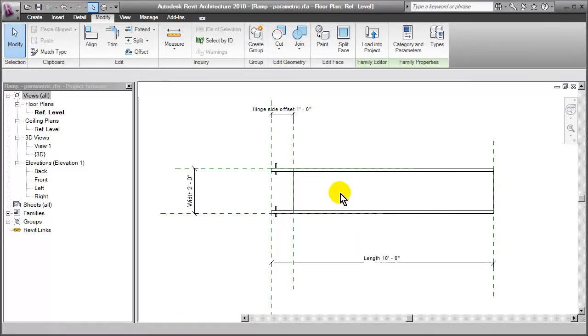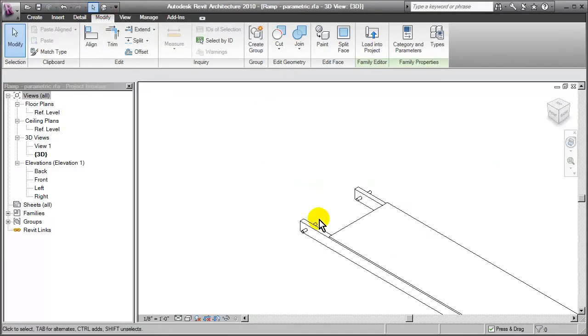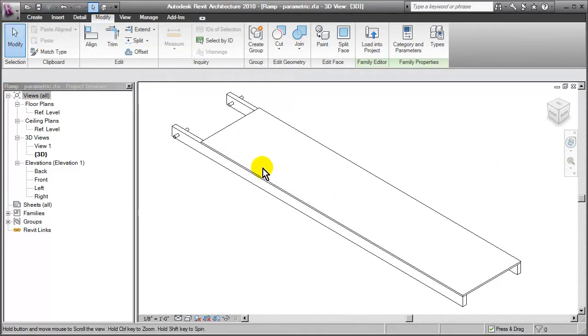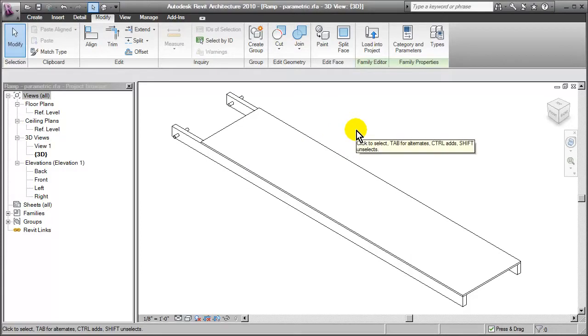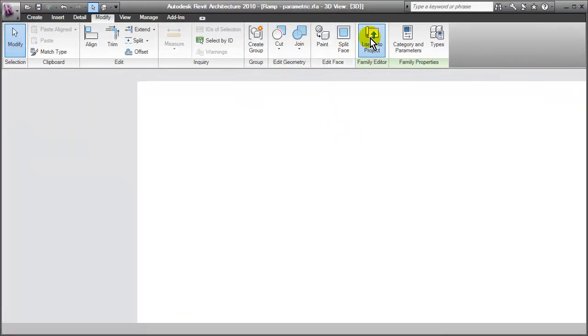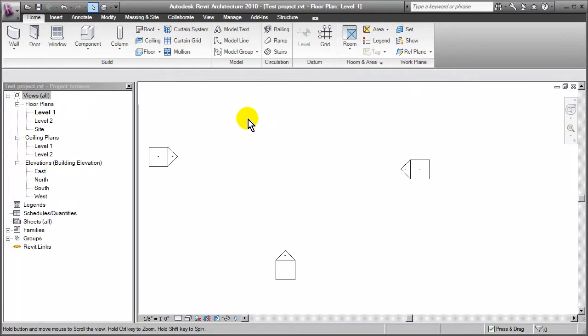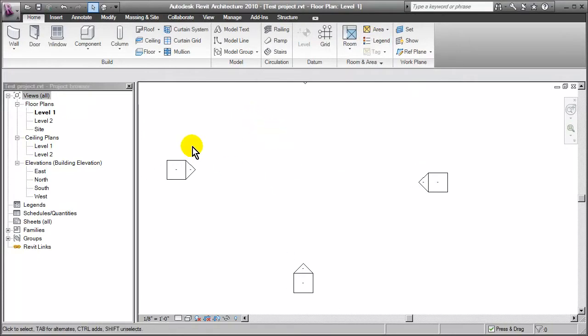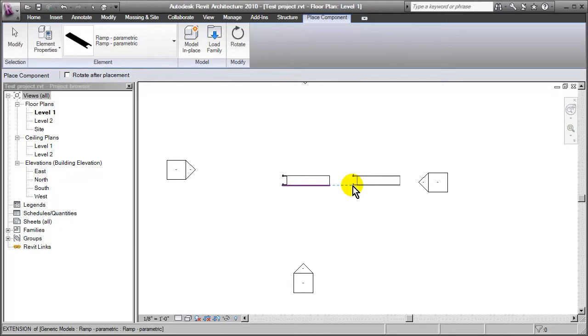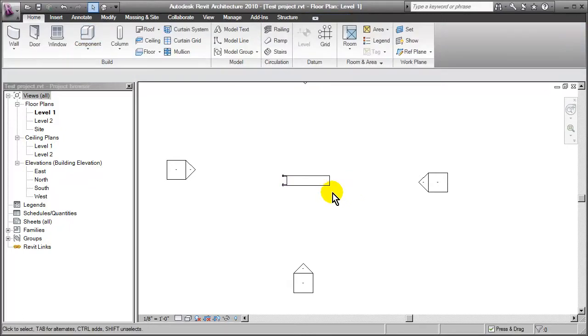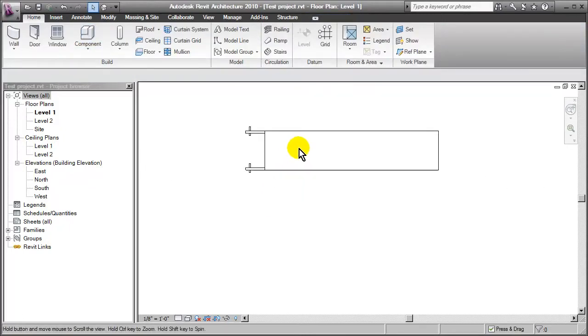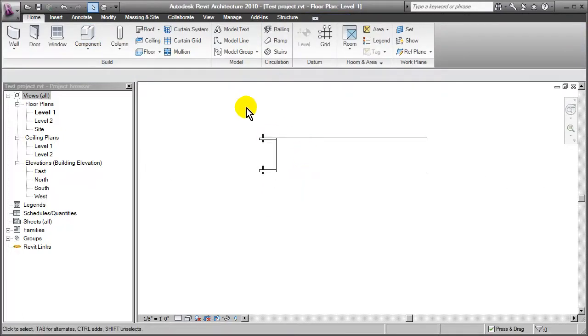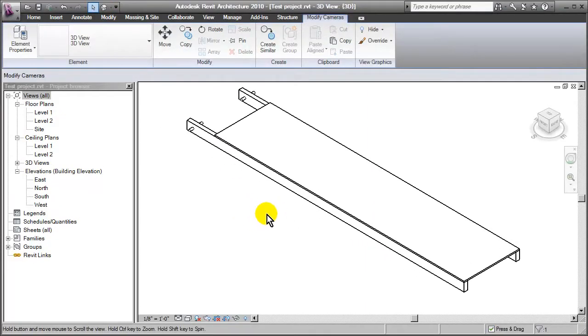So here I have a little family that I've created for some sort of a ramp. I've created this using the generic model template so when I load this into a project we'll be able to see its behavior. I'll go through and place this component and it inserts just as I would expect it to. I could flip up into a 3D view and I can see what it looks like.